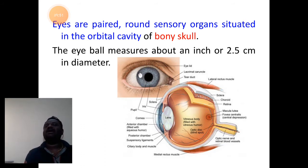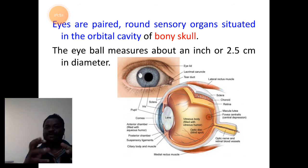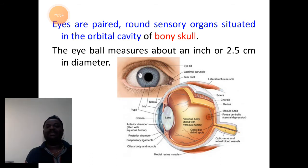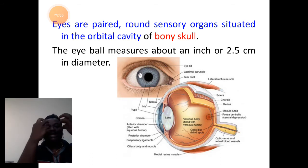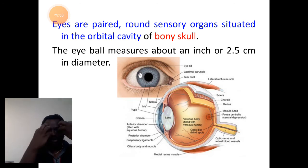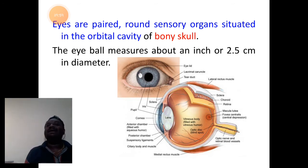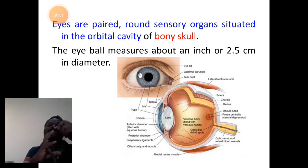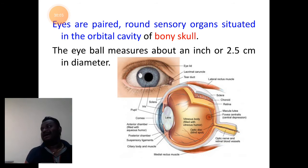Eyes of vertebrates are paired, round sensory organs situated in the orbital cavity. The orbital cavity is made up of bony skull parts.